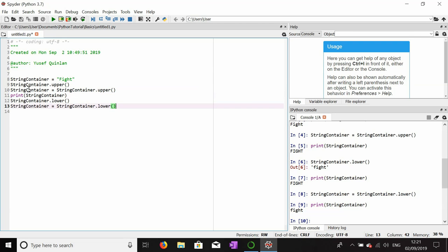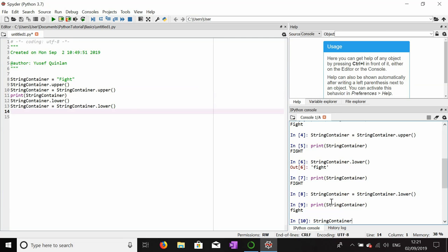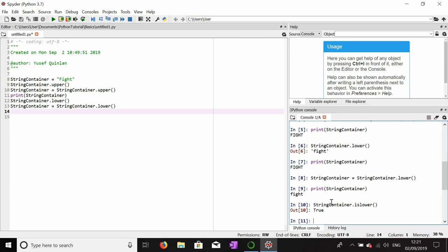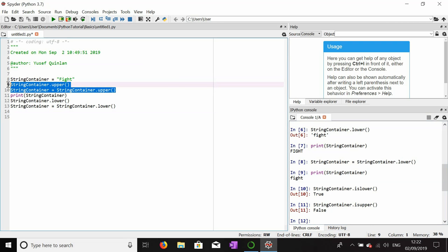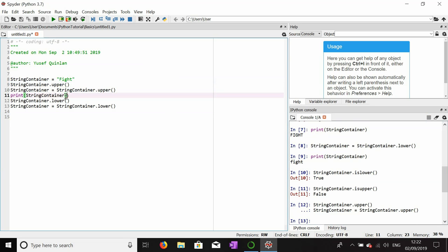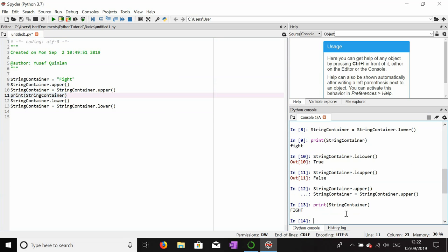Another thing we can do is check whether a string is lowercase or uppercase. We use string_container dot is_lower, and this will return a true or false boolean value depending on whether string_container is lowercase or uppercase. Because it is lowercase, it returns true. String_container dot is_upper will return false. Now let's change it to uppercase — if we run these same functions the opposite results are returned: is_upper returns true and is_lower returns false.